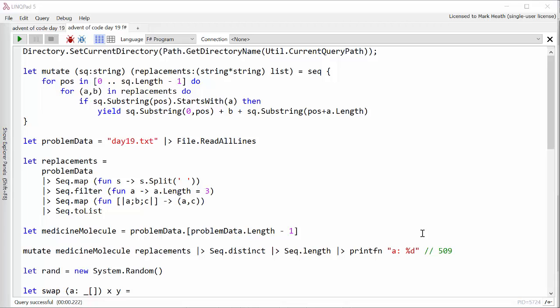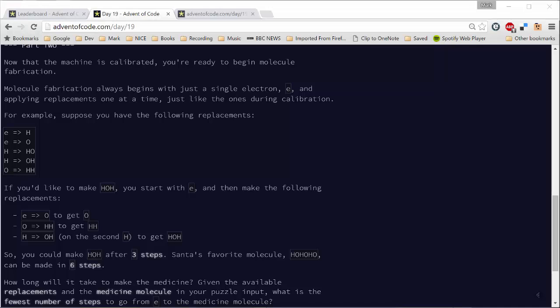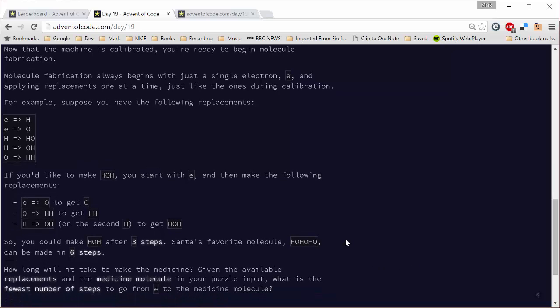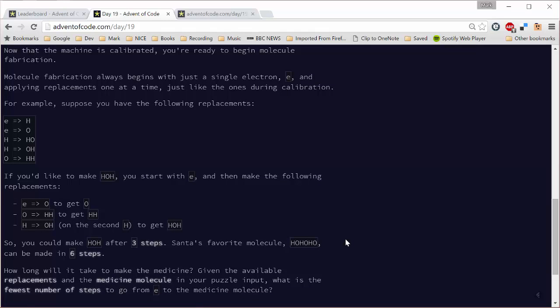And so I started off very foolishly starting with the E on its own, performing every possible mutation on that, and from all of the resulting molecules performing every possible mutation on those. And of course that was just going to take forever, I was never going to get to my target molecule. So I decided to try the opposite approach and start with the target molecule and try replacing backwards, taking bits out until we got back to just an E. And I did that algorithm, it worked absolutely fine on the short test input that we are kindly given in these problem descriptions. But when I ran it on the real input, it was insanely slow. That was probably again because I wasn't doing it in the most intelligent way.